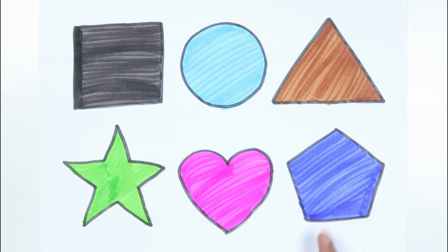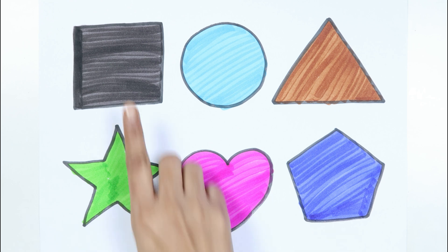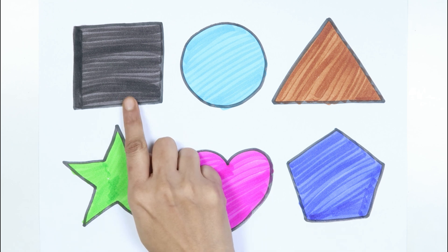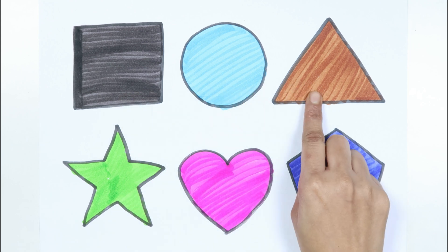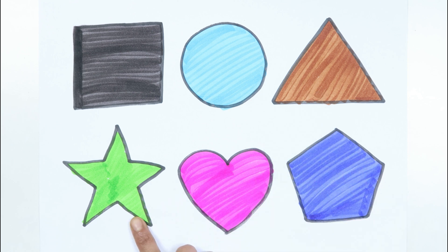Pentagon, square, circle, triangle, star, heart.